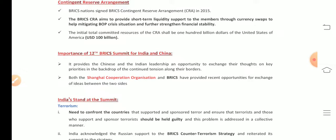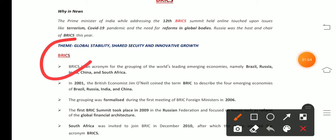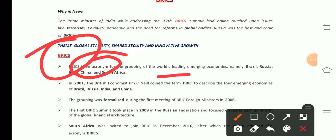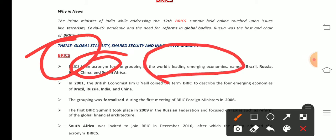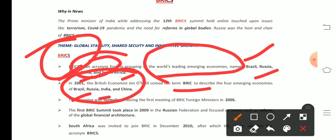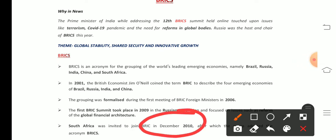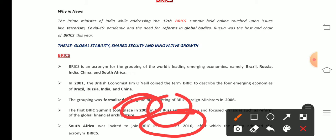BRICS is an acronym for the world's five leading emerging economies: Brazil, Russia, India, China, and South Africa. In 2001, British economist Jim O'Neill coined the name BRIC — Brazil, Russia, India, and China. South Africa was not an original member; it joined in 2010. The first BRICS Summit took place in 2009 in Russia.